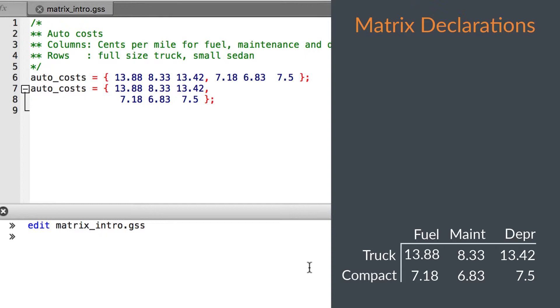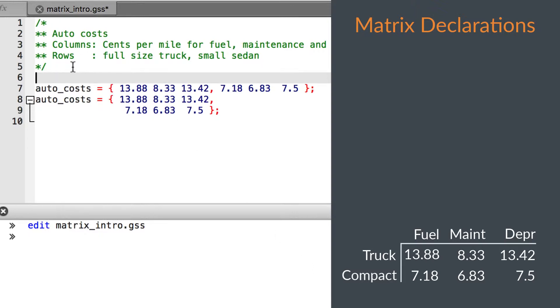Matrix declarations like this only allow literal numbers. Variables cannot be placed in a matrix declaration.